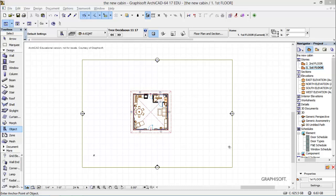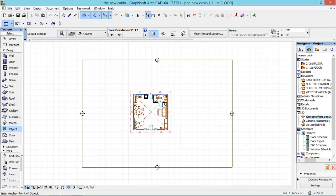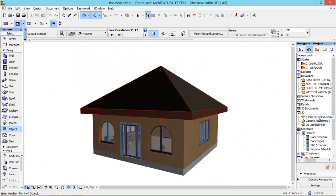The first thing that you probably think is why do we need to do a rendering? The basic thing is so your customer can see what the project is going to look like. I've noticed also that cities require a rendering along with the construction documents before you can get a building permit. That happened to me in a residential and a commercial building.